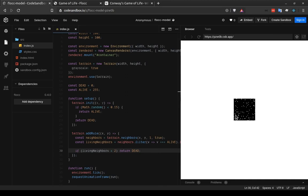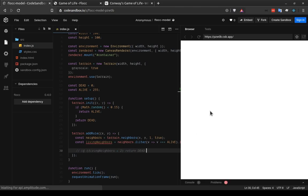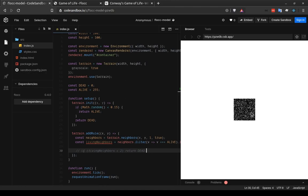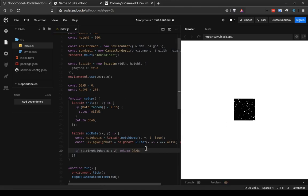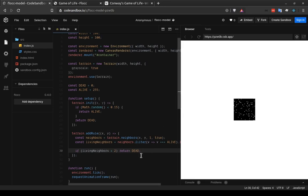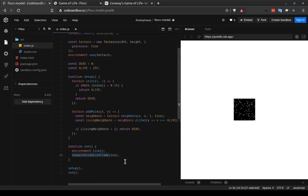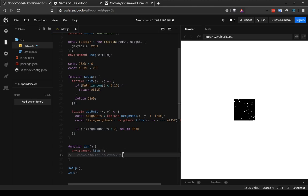I'll just show you, if I comment this out, again, this is 15% living cells. If any cell with fewer than two neighbors dies off, this is what we get. And it happens pretty quickly, and that's because of this requestAnimationFrame function. It can be helpful sometimes to slow things down a little bit so that you can see what's happening more carefully. So if I comment out requestAnimationFrame, one way to do that is with another built-in browser function called setTimeout.